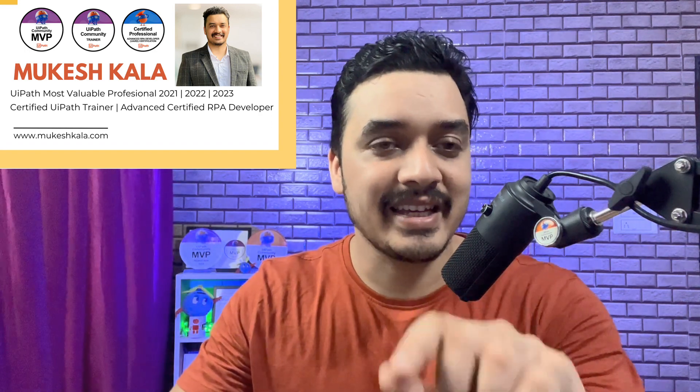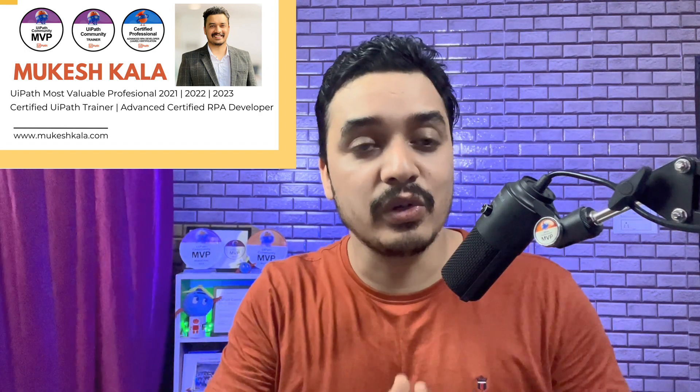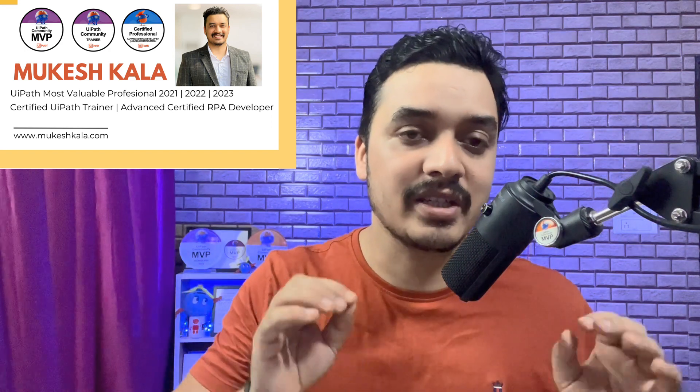Hi everyone, welcome back to the channel. Today we are going to see a challenge in the weekly challenge series of UiPath on the channel which is called Tutorials by Mukesh Kala.